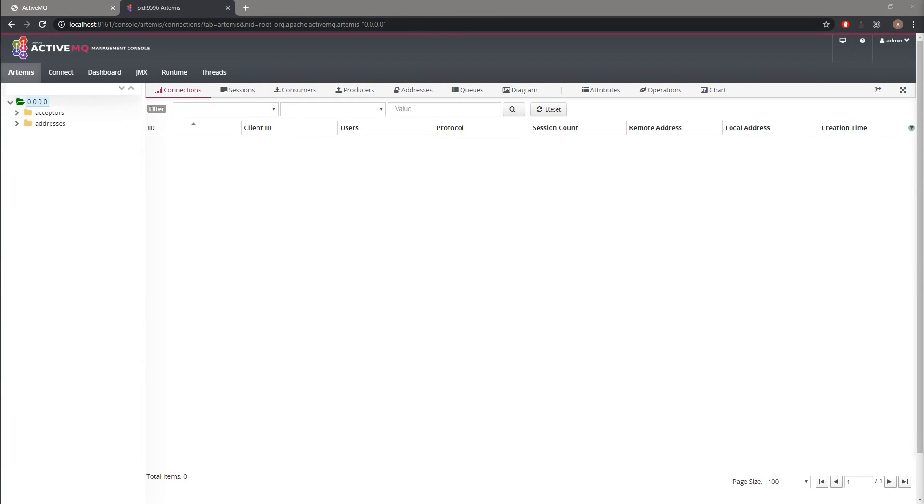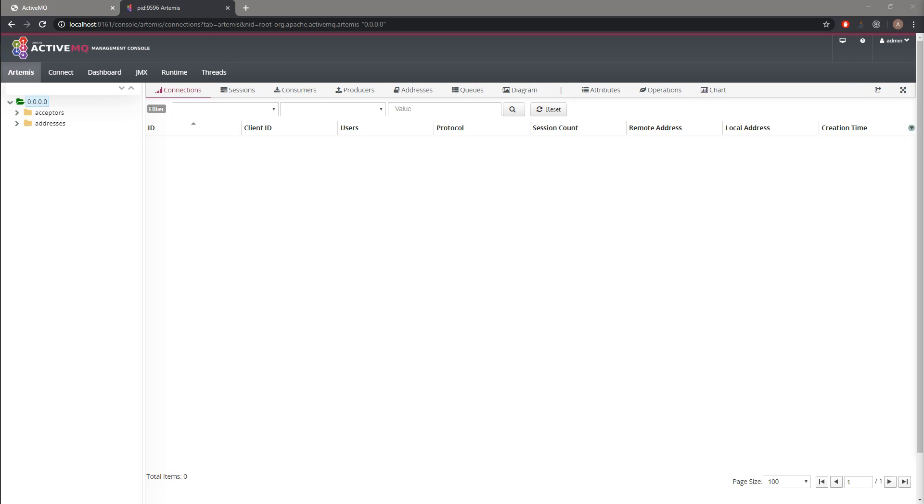Yeah, this is basically everything I wanted to show you. We have installed Artemis, we have created the broker, and also we have managed to start the broker as the Windows service. In the next videos, I would like to show you how to create consumer and sender using Java Spring Boot, so stay tuned.